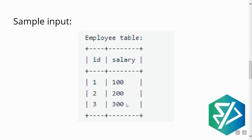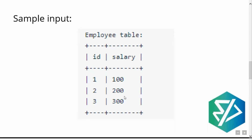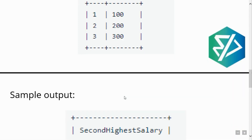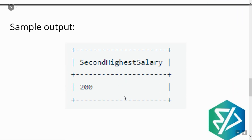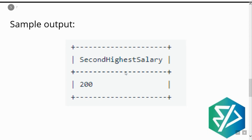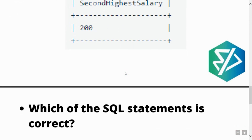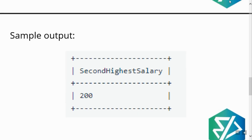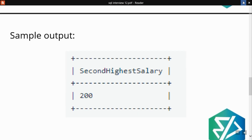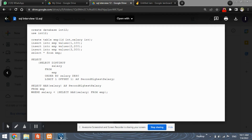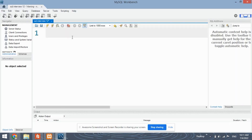The second highest salary will be 200. Your query should return the output as 200, with the column named 'second highest salary'. Let's see how to solve this question using MySQL Workbench.